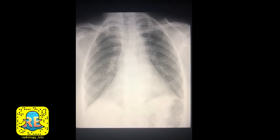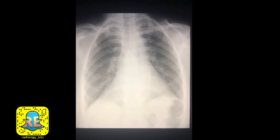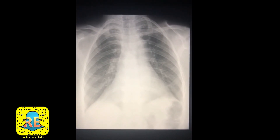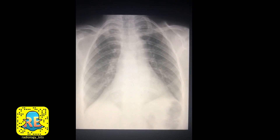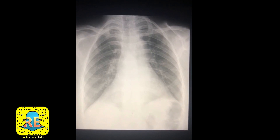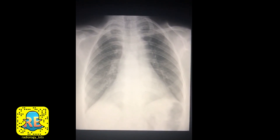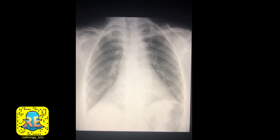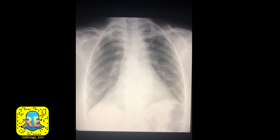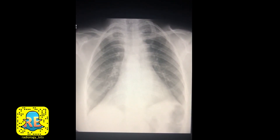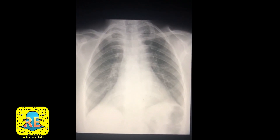For example, a pericardial effusion could show what appears to be a big heart, although the heart might be normal in size. What's really enlarged is the pericardial space that's distended by fluid.